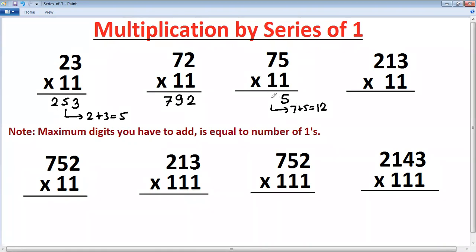The rule to remember is: whenever you get two digits, write the last digit and carry the extra digit. So next, instead of writing just seven directly as it is, it becomes seven plus that carry one — which is eight.